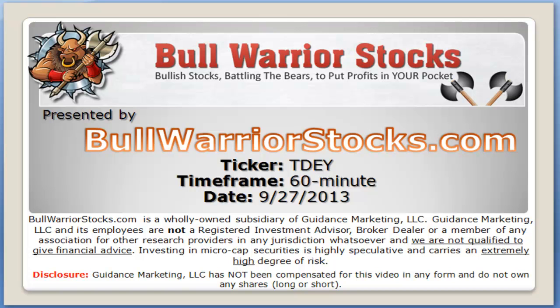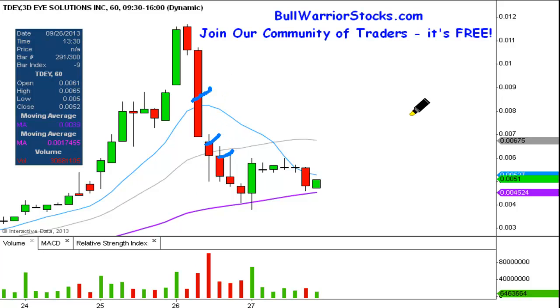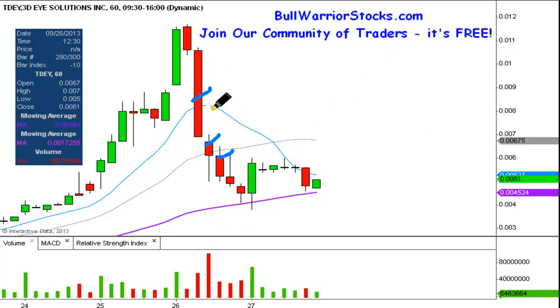Hey, this will be a video chart on ticker symbol TDEY. We're going to take a look at the 60-minute time frame. If you're not familiar with what I mean by 60-minute time frame, instead of each one of these candlesticks representing one day's worth of price action, which is what you would normally see, each one just represents one hour's worth of price action.